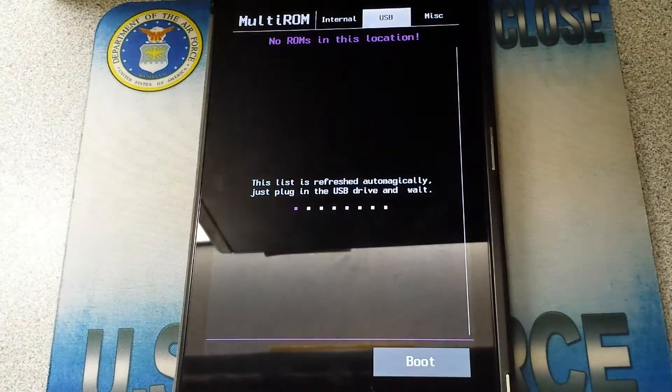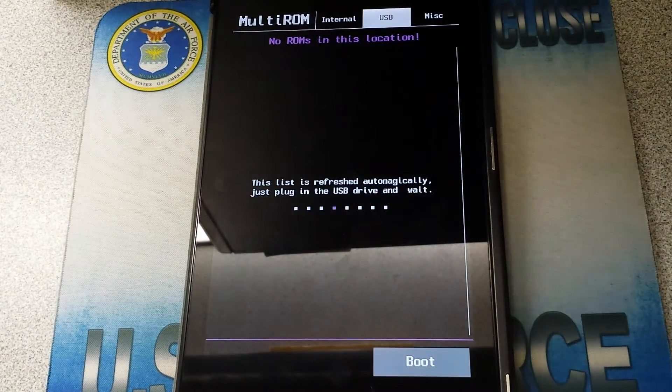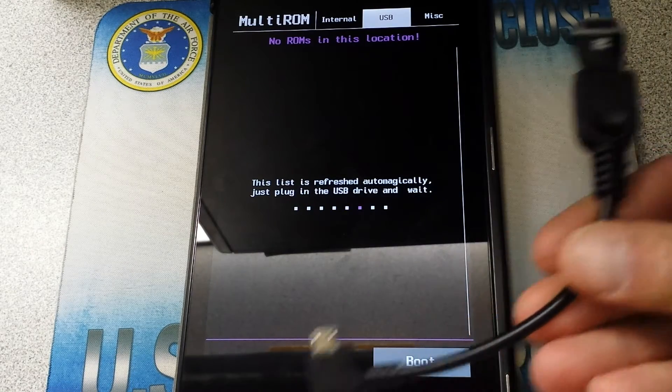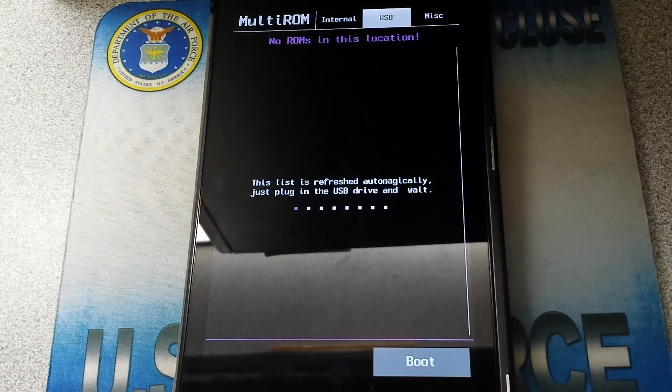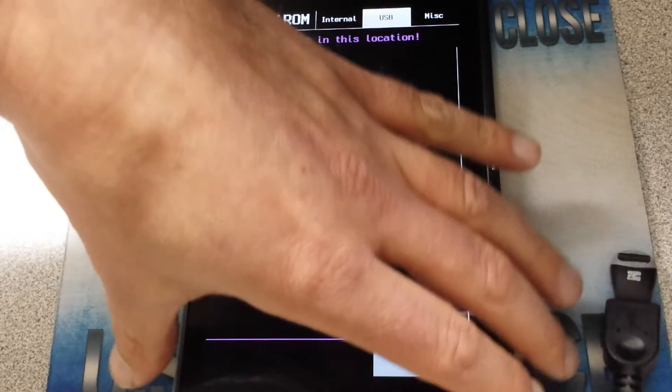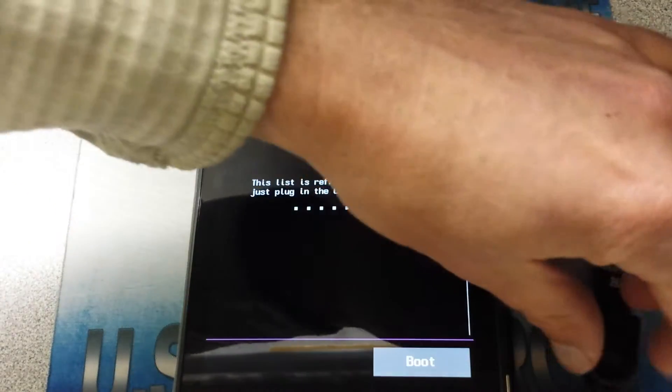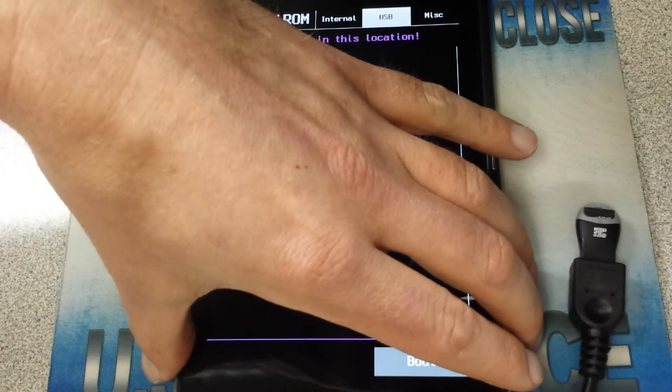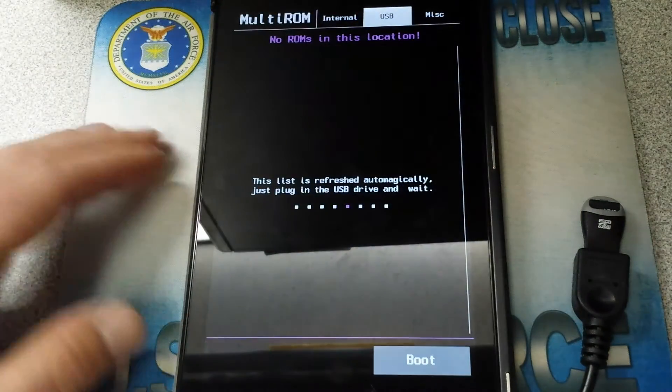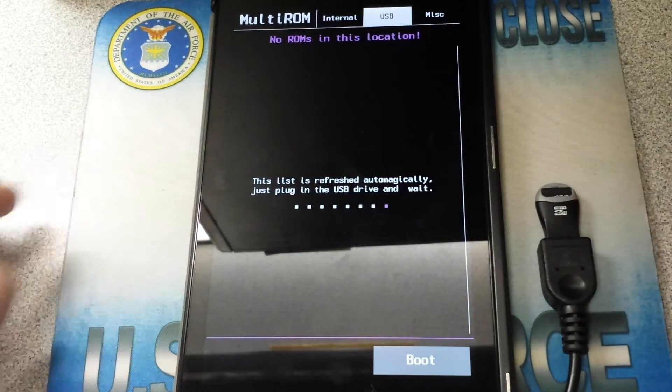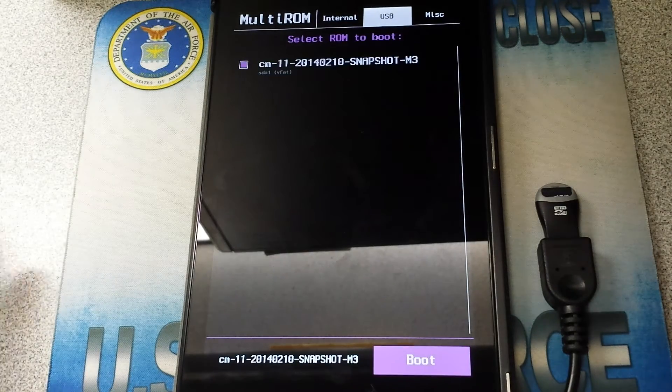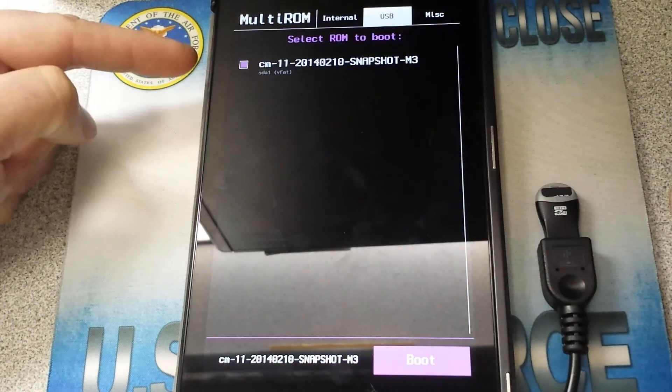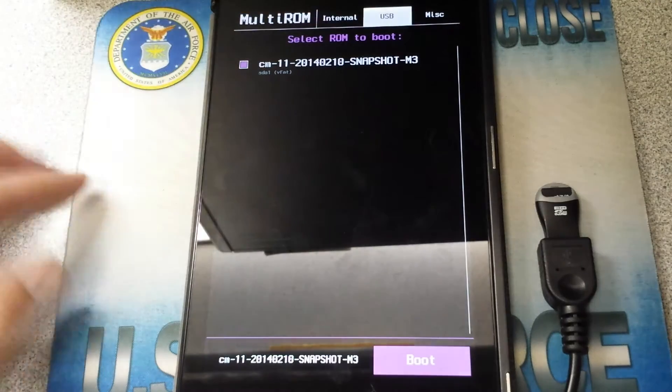Well if you have an OTG cable, excuse me I had to reach across and get it, one like this, check this out. I'll plug this in. Let me get this plugged in here. Alright it is plugged in. Now check this out. Boom.